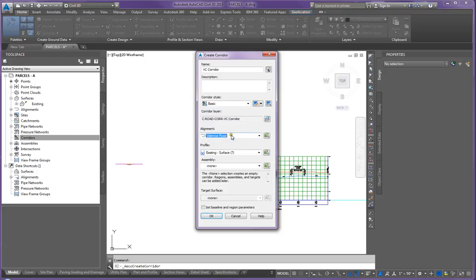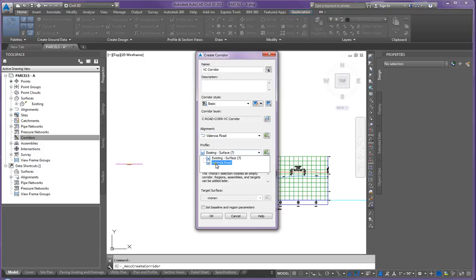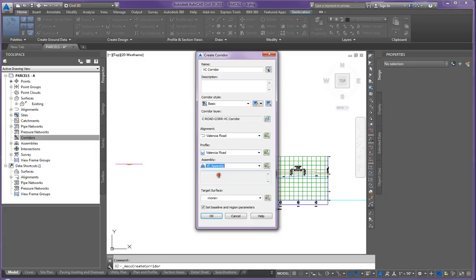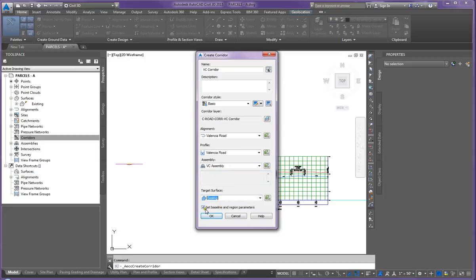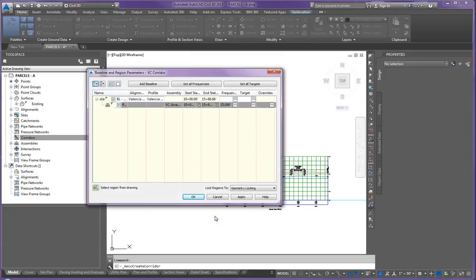Make sure Valencia Road is selected, and this is the most important - the profile that we're going to be working on is the proposed grade profile. So mine is Valencia Road. The assembly type is going to be the VC assembly and our target surface is going to be existing. Go ahead and check the set baseline and region parameters. Go OK.